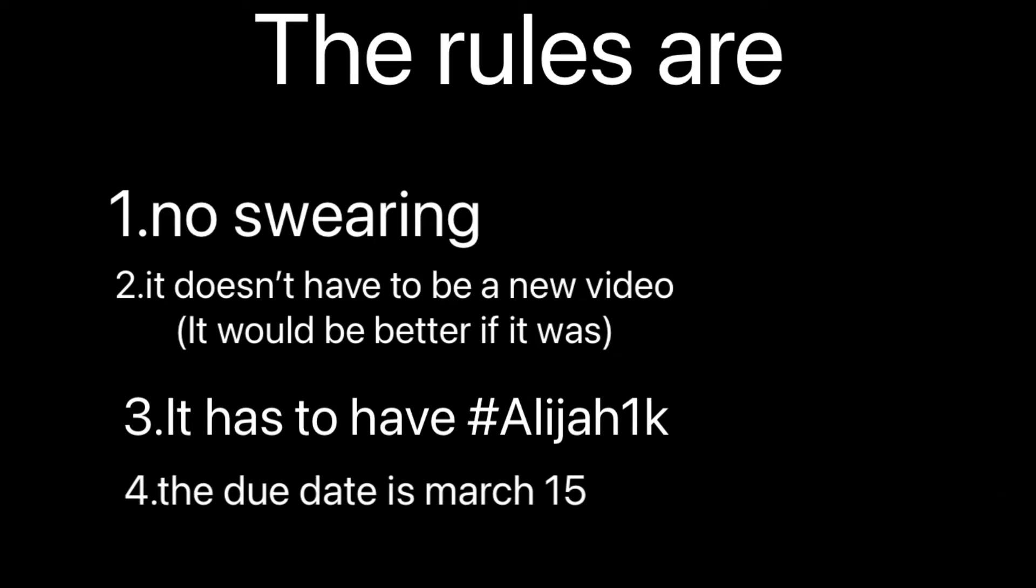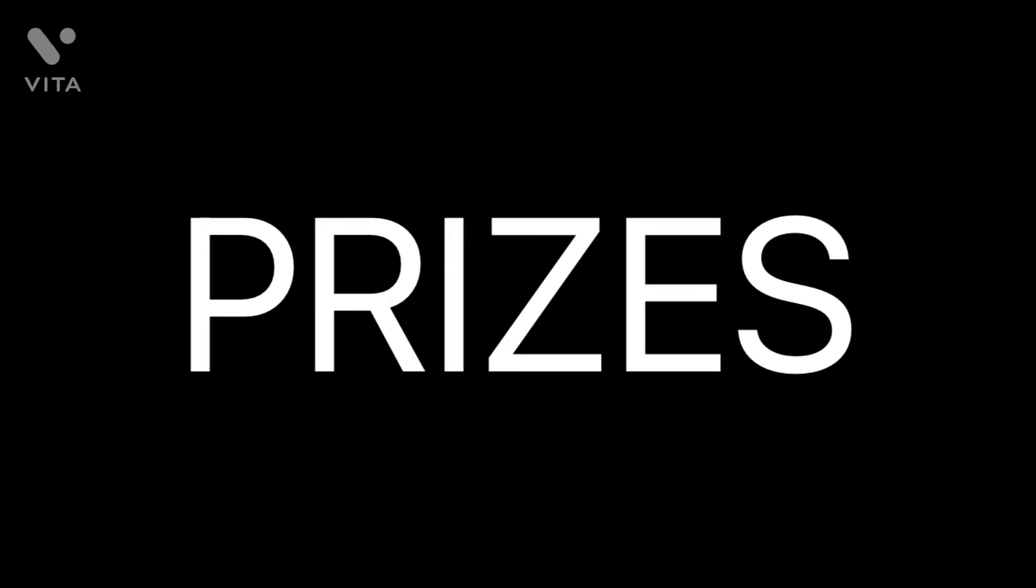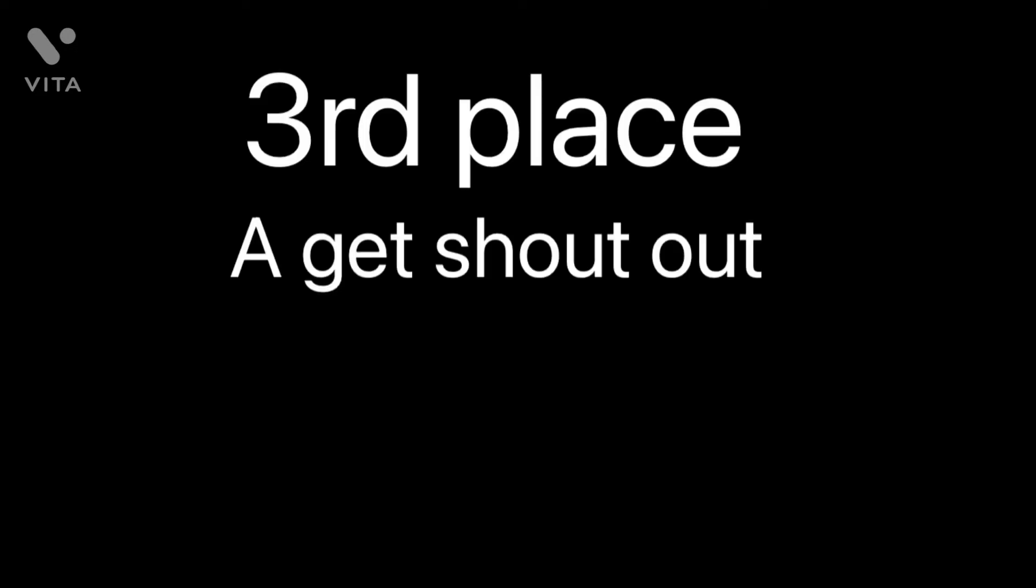For prizes, third place gets a shout out and sneak peeks in Discord of my new video. What if they don't have Discord? Oh yeah, I didn't think about that. Well, then just a shout out.